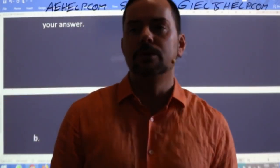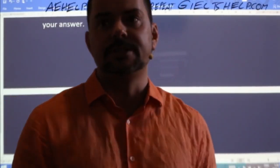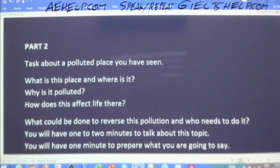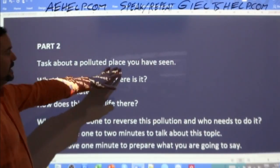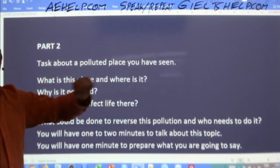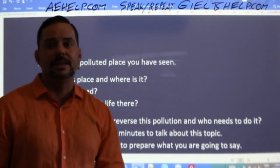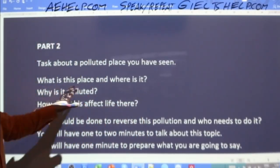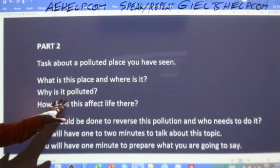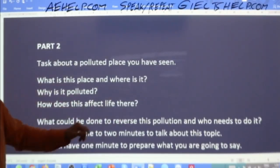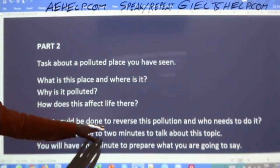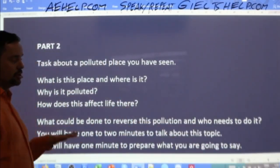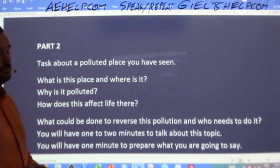The tense is one very important point. For today's cue card — 'talk about a polluted place you have seen' — it's present perfect. Then the sub-questions include 'what is this place, where is it, why is it polluted, how does it affect life there?' — that's past and present. 'What could be done to reverse this pollution and who needs to do it?' might be future. So in this case you'll probably use past, present, and future.